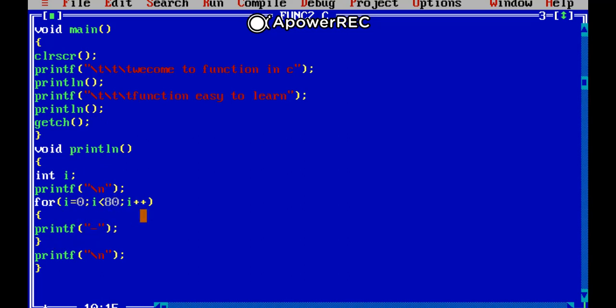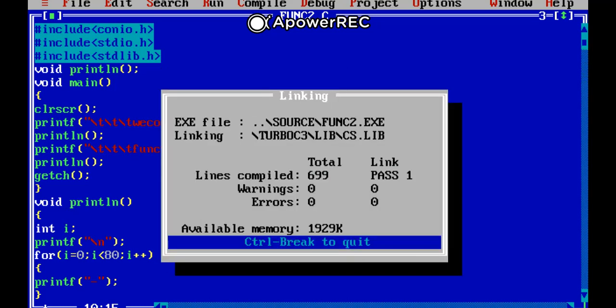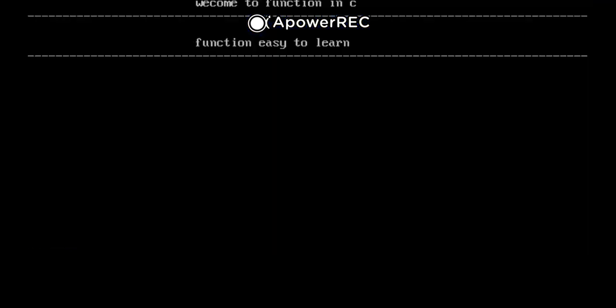Okay, it's very easy to define the function in C and execute the function program in C. So let's try to compile this program. Let's see here, welcome to function in C which is the first line.